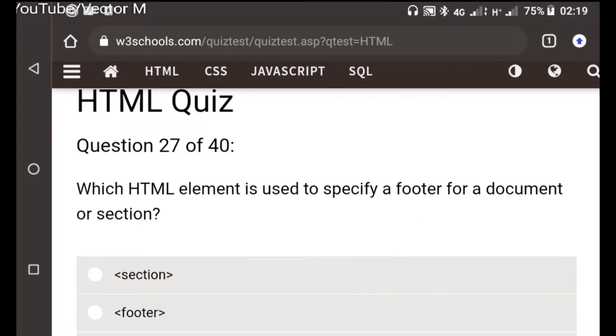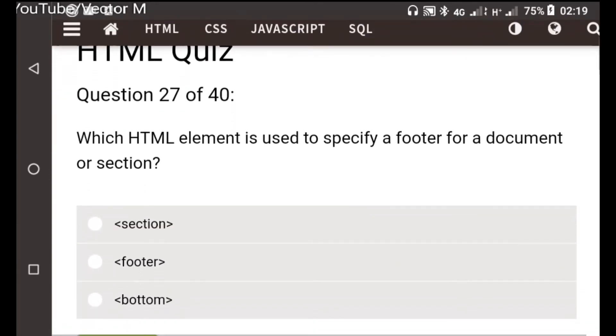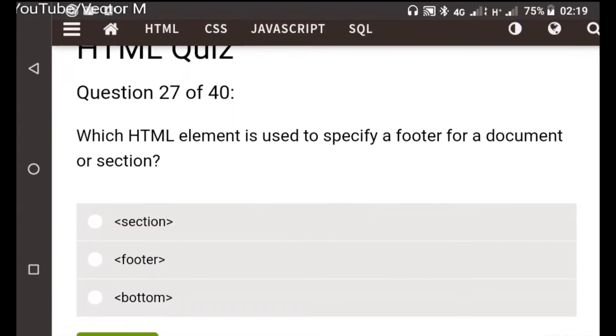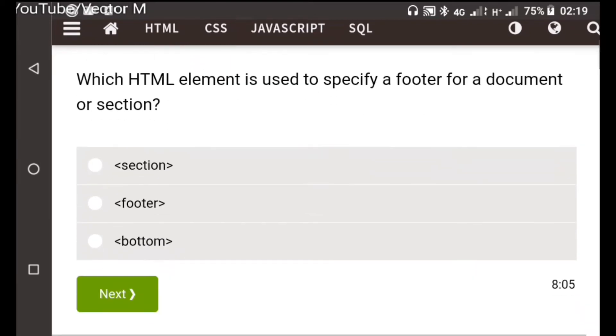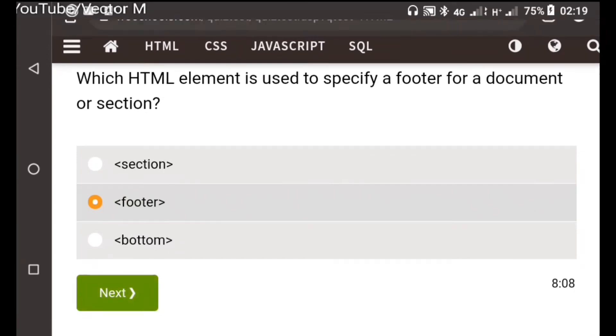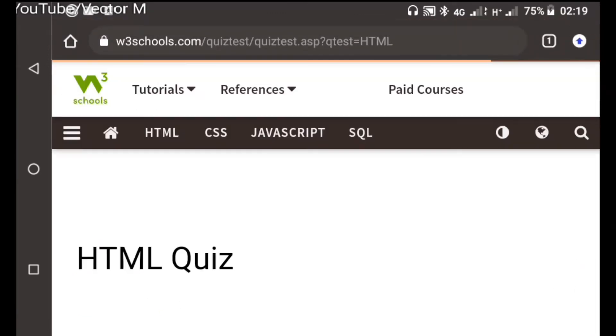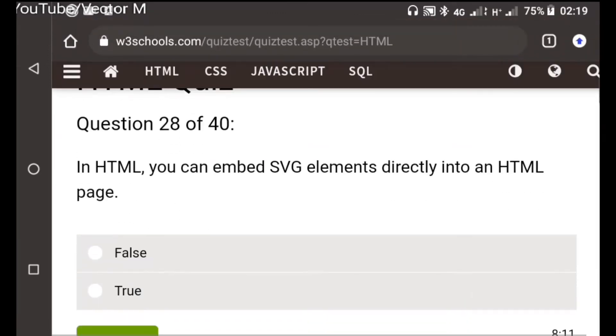Question twenty-seven: Which HTML is used to specify the footer? Self-explanatory, the footer. Option c is the correct one here. Question twenty-eight: In HTML you can embed, this is true.